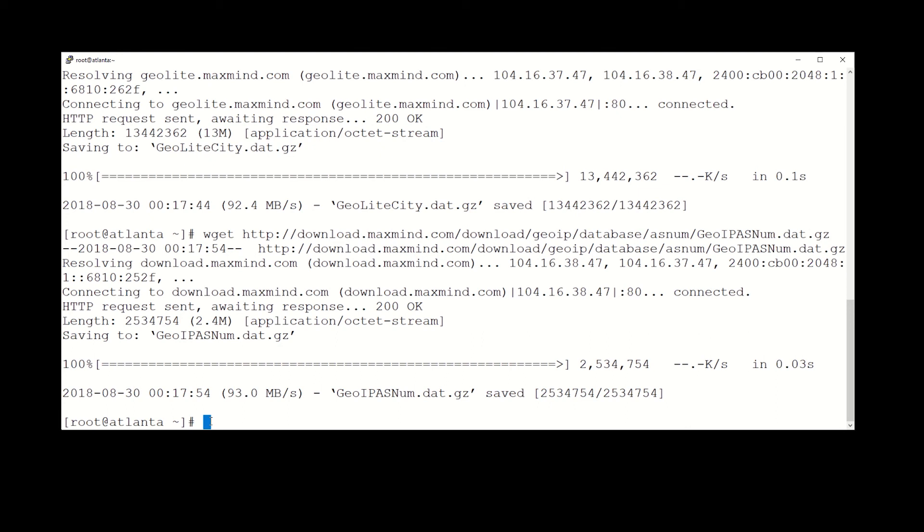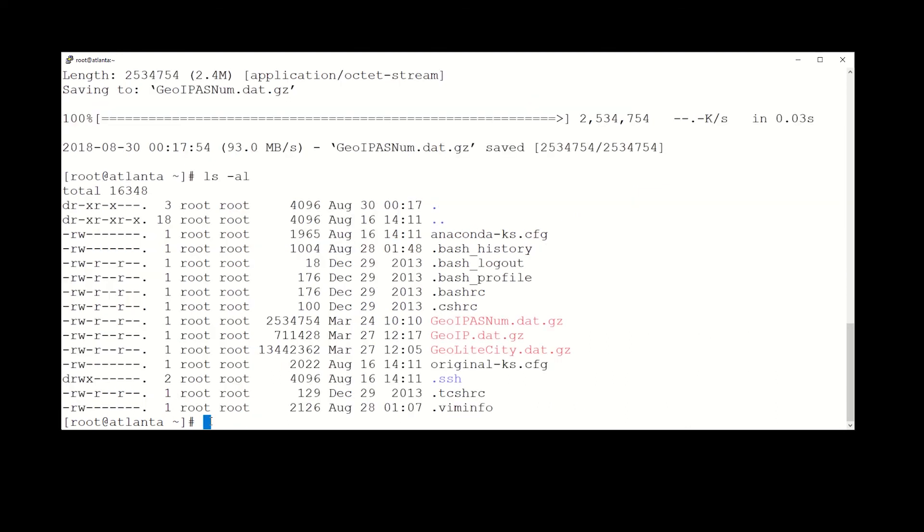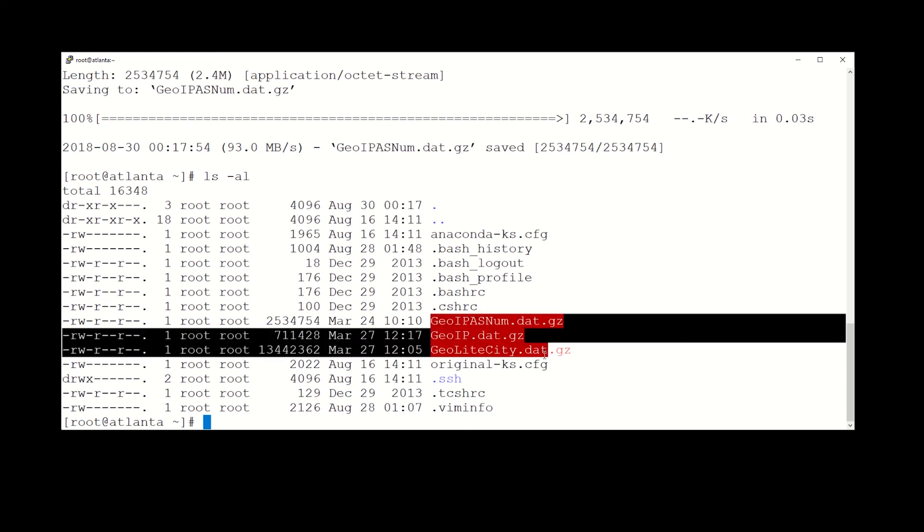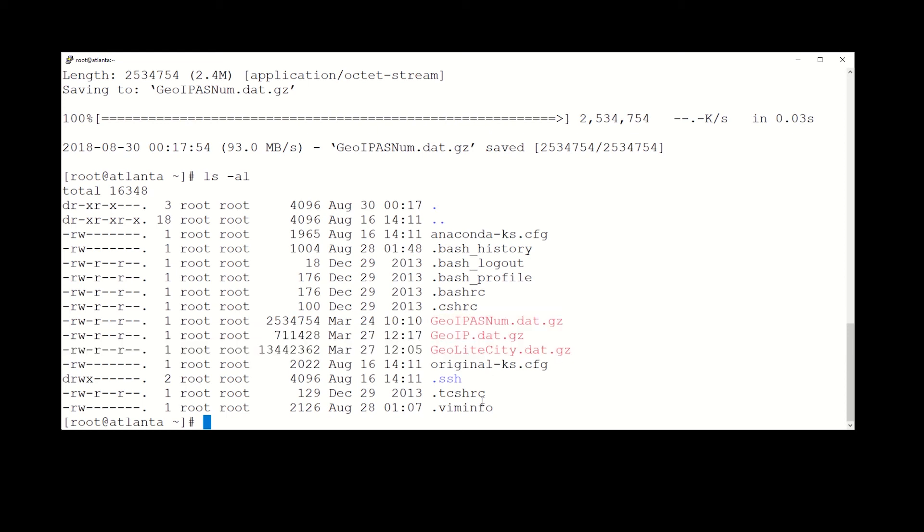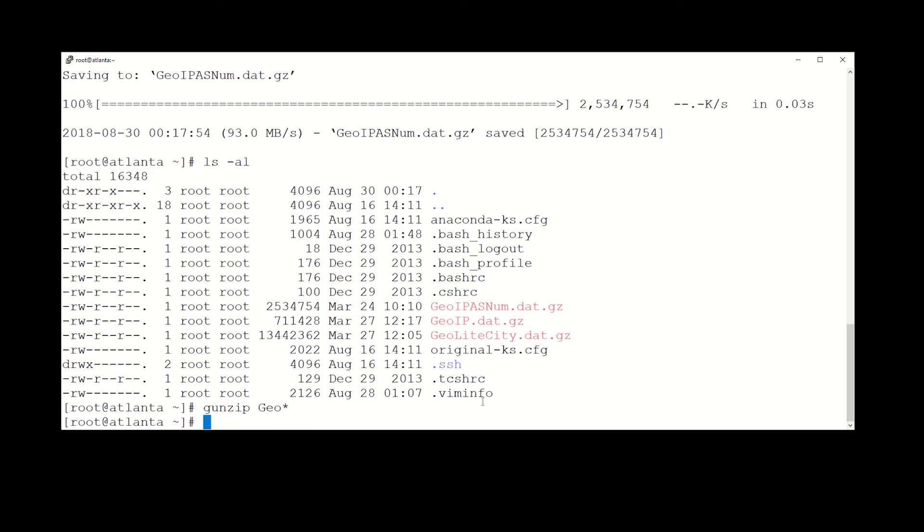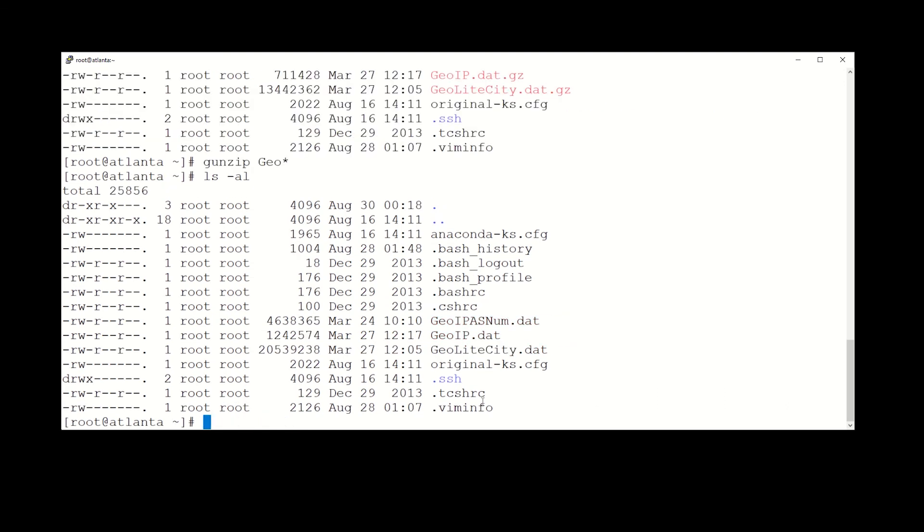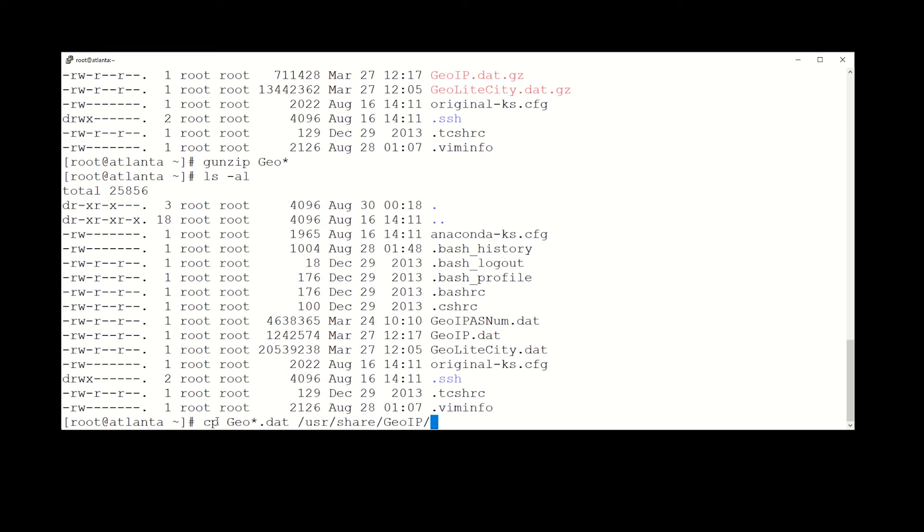Okay, so all the files are here and you can see right here they're in red, so let's unzip those. Now we have three DAT files. What we need to do is copy those over to the user shared GeoIP directory, which is where this information lives, and then we will have these updated with the latest information.